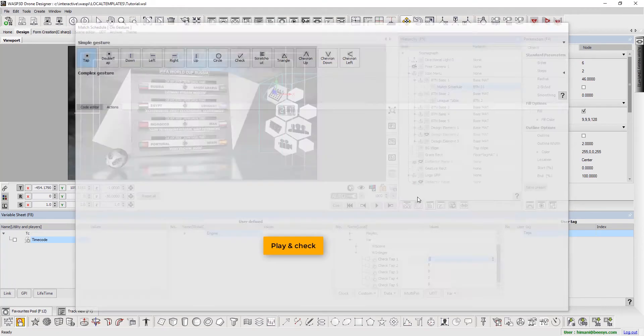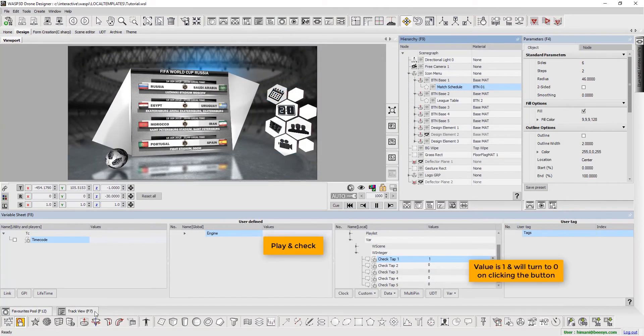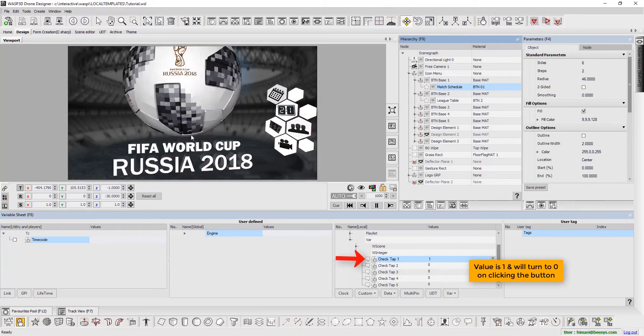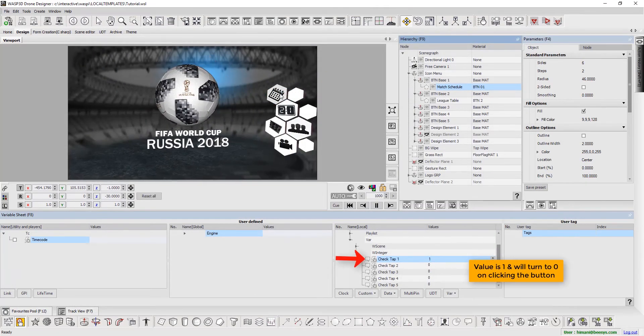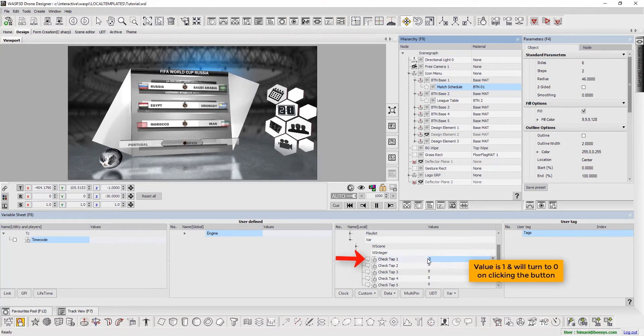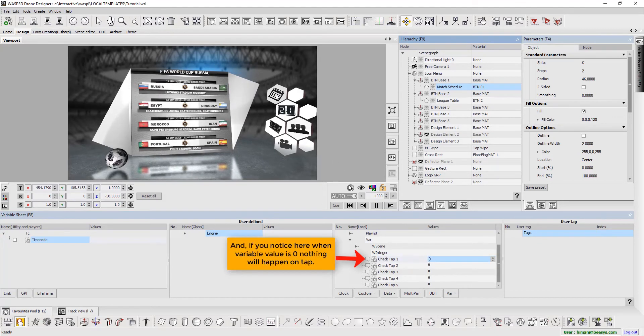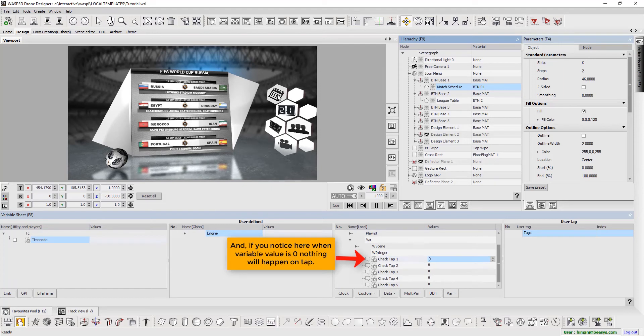Play and check. Here, the value is 1 and will turn to 0 when the button is clicked. We notice when variable value is 0, nothing will happen on tap.